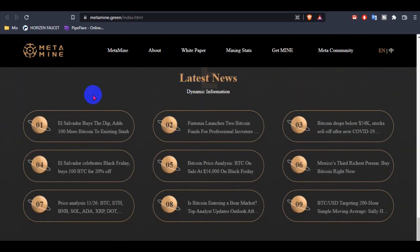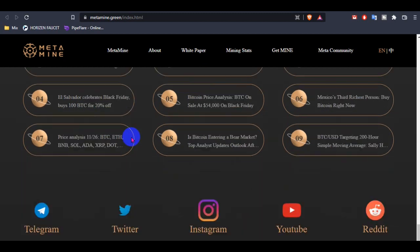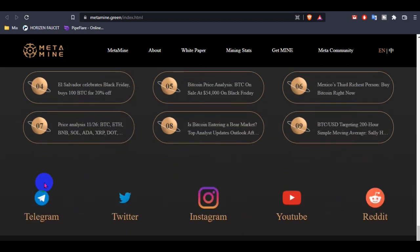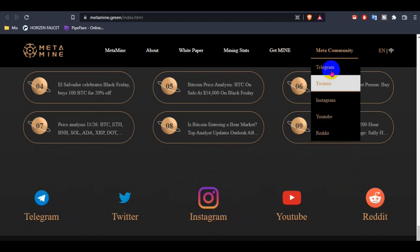This is the latest news about Mine: El Salvador bought the dip at 100 more Bitcoin to extend stash. This is their social media, you guys can follow the social media for future updates or upcoming updates. If you still have any questions, you guys can ask them from this MetaMine community.